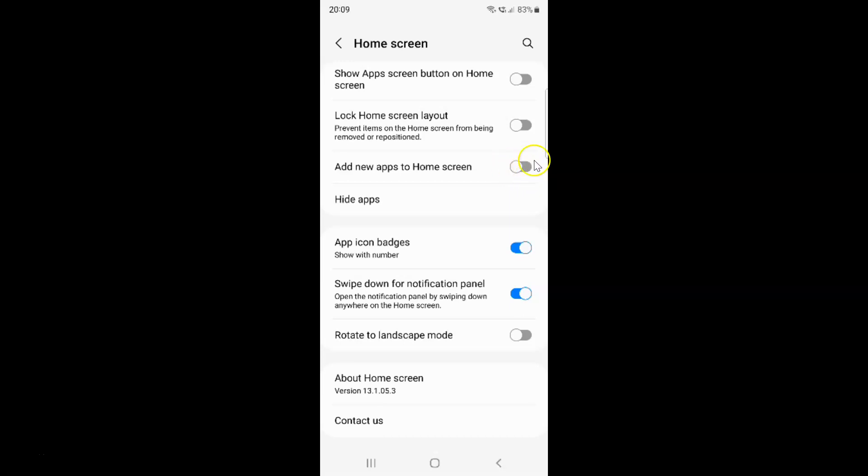To enable this toggle button you have to tap on it so that the slider moves to the right. Let me tap on it. And you can see it's now enabled.